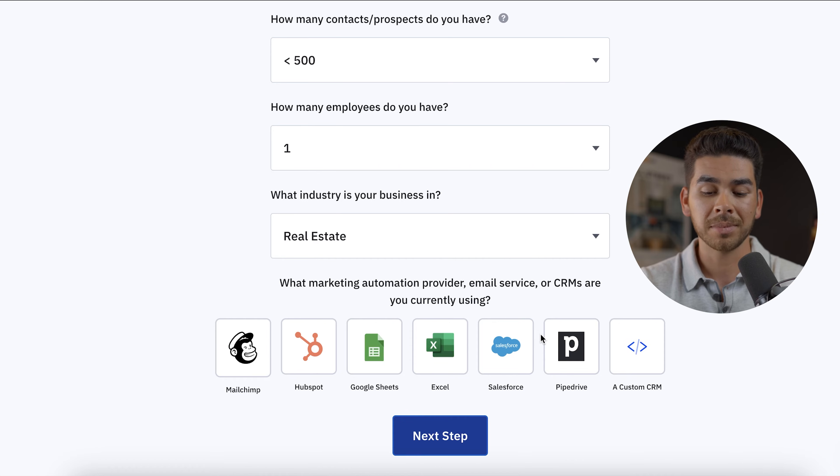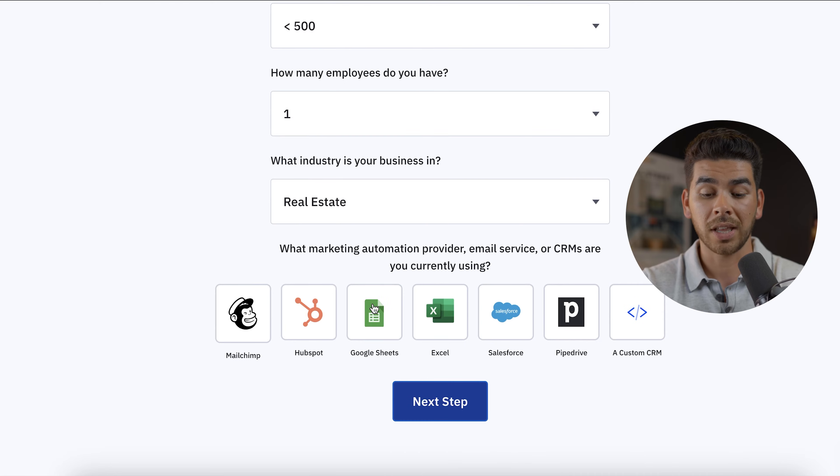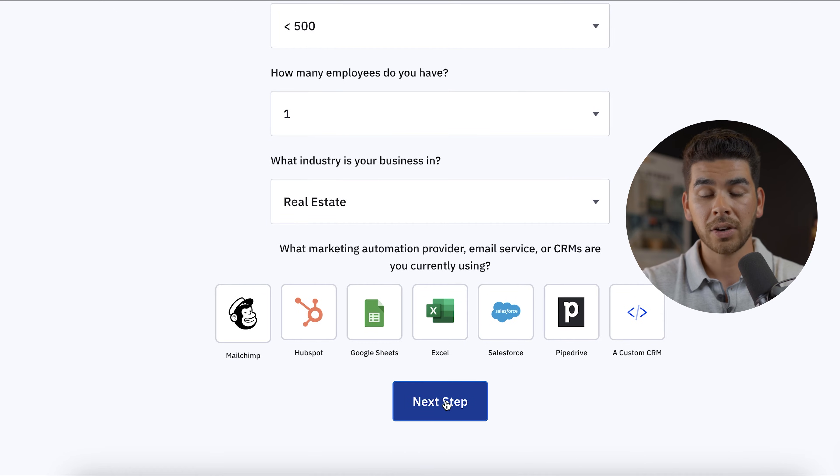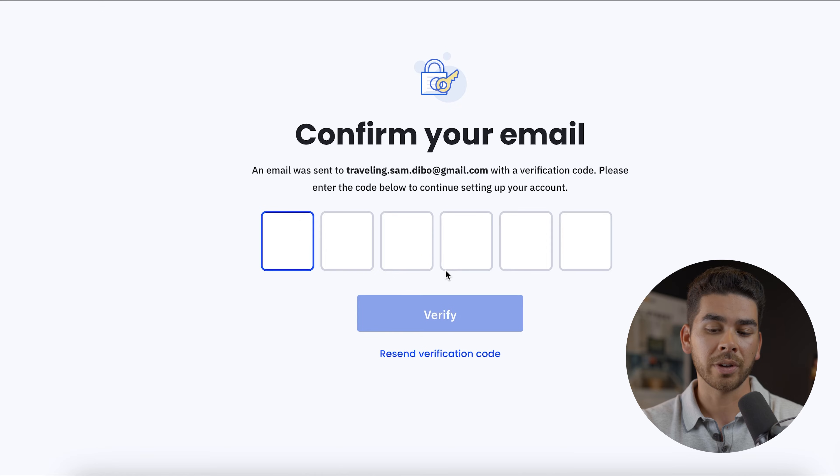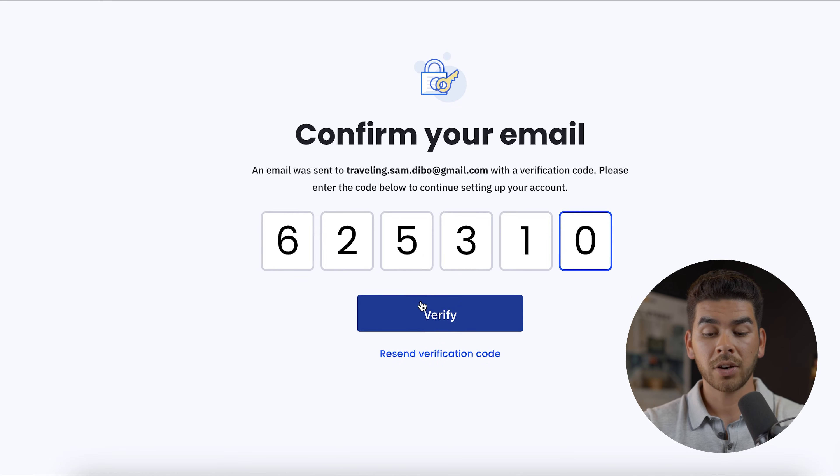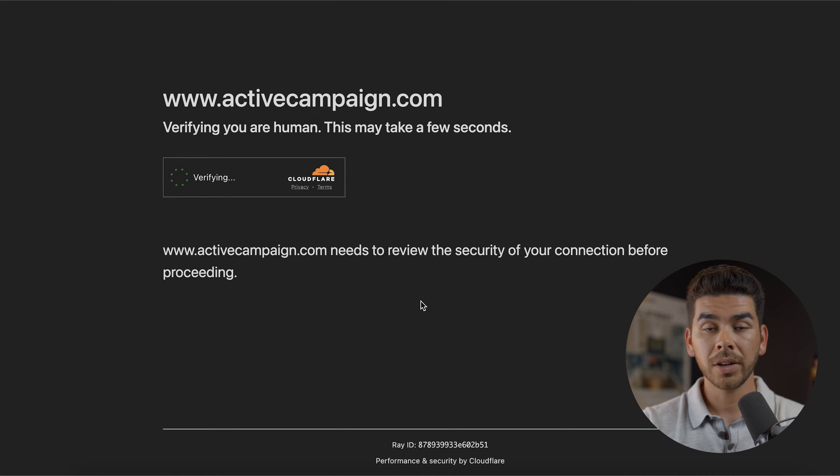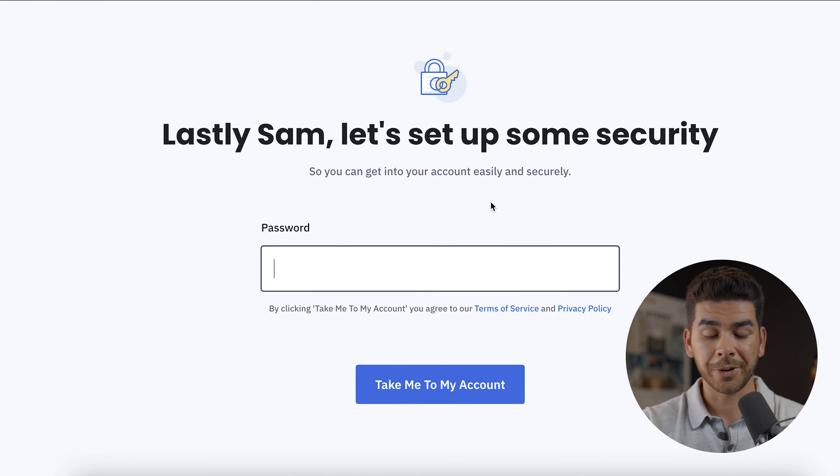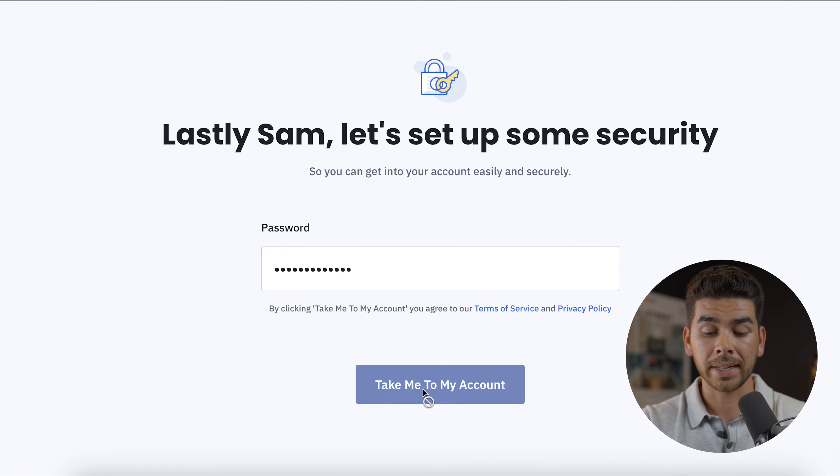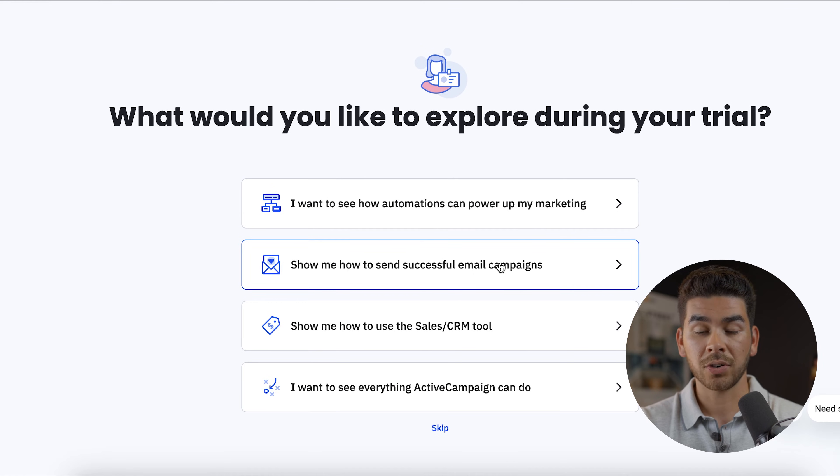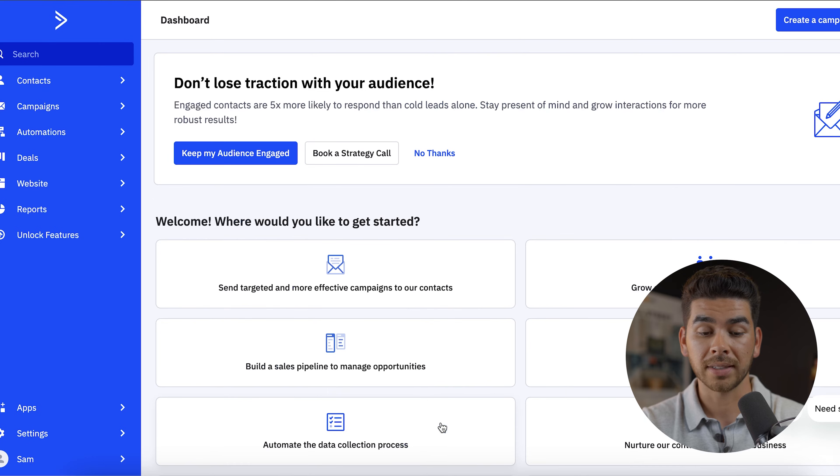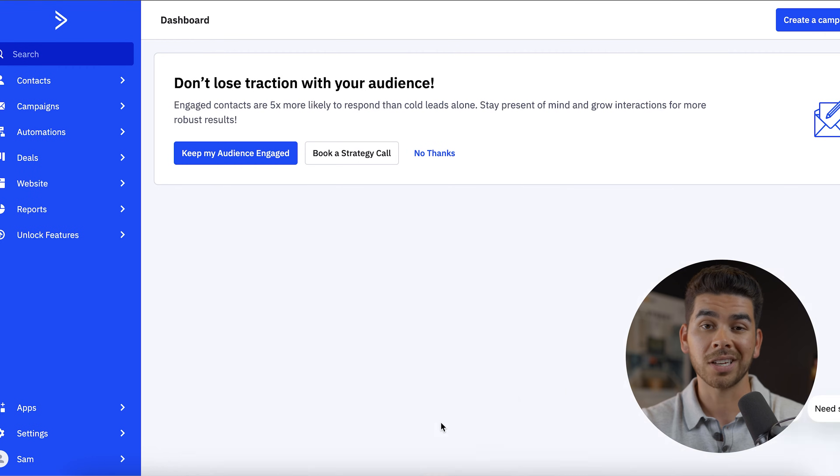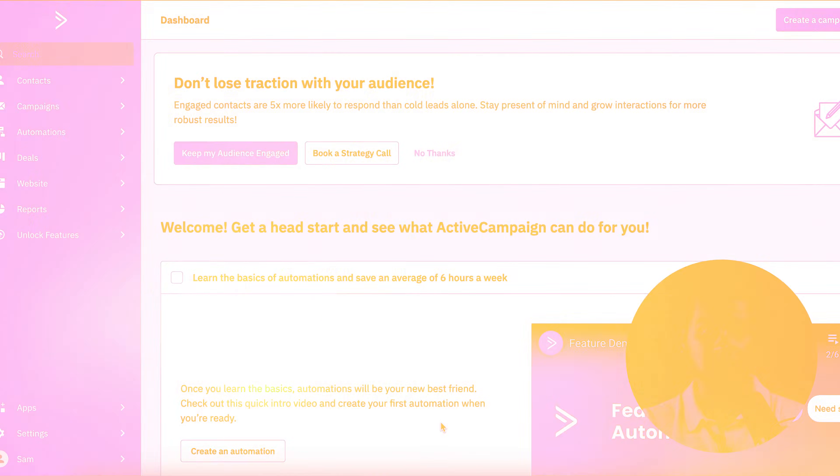After you do that, it's going to ask you what other CRMs applications or email services you currently use, you can go ahead and just select the ones that you're using here. Once you're finished with that, go ahead and click next step, then it's going to ask you to confirm your email address here, we'll just do that briefly. And once you've entered that, go ahead and click verify, it'll just take a second here to set up your account. And you're going to just enter your password in here. Once you've done that, go ahead and click take me to my account. And then before we get to the ActiveCampaign dashboard, you can just answer a couple questions here or you can skip them. Let's just go ahead and skip them for now. And here we are on the ActiveCampaign dashboard.